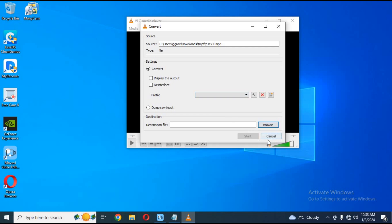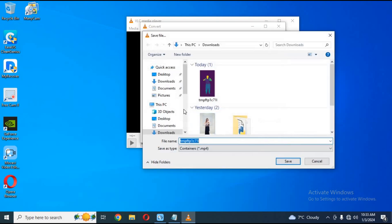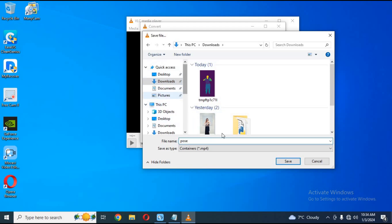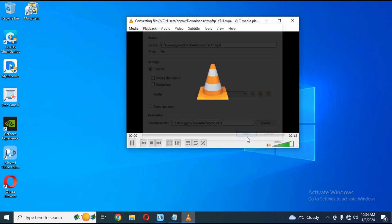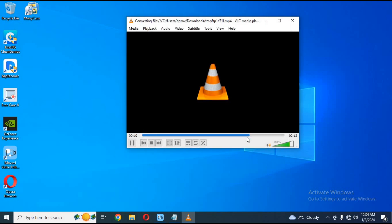Click Start, choose where you want to save the file, and click Start again. Your file is now ready to use in Magic Animate.